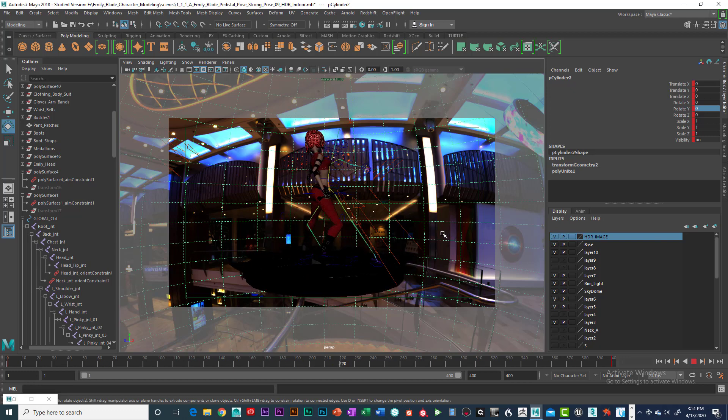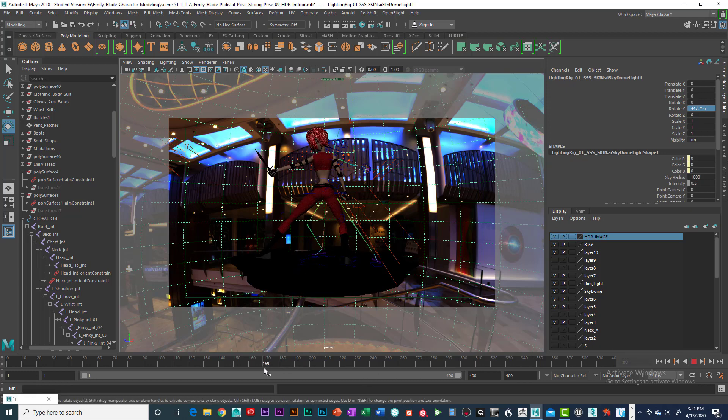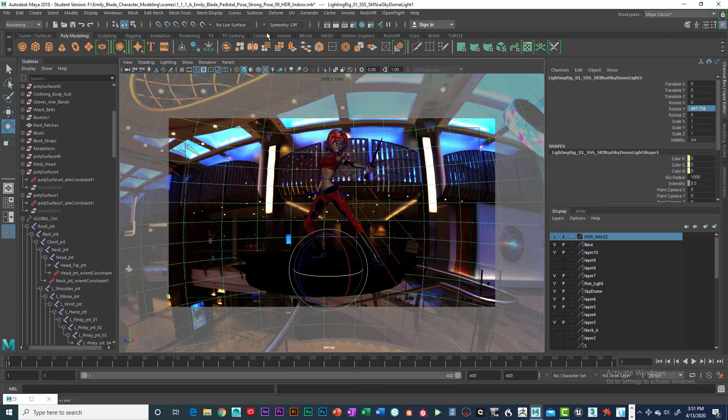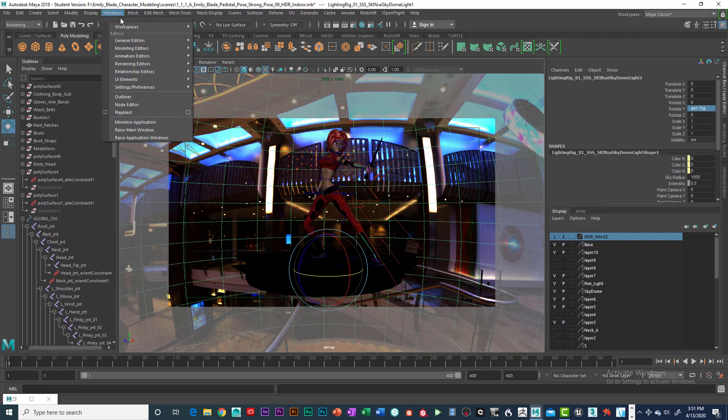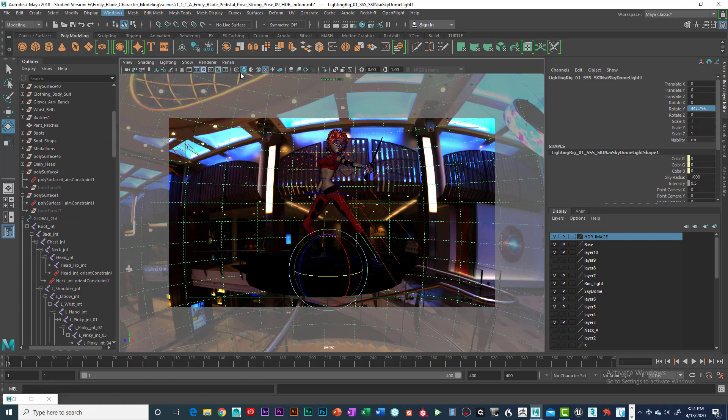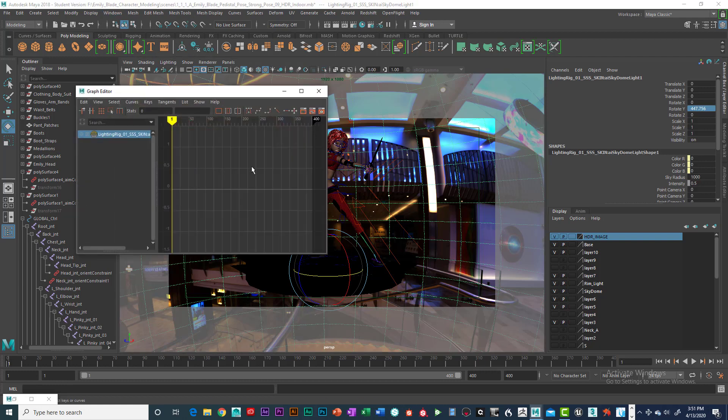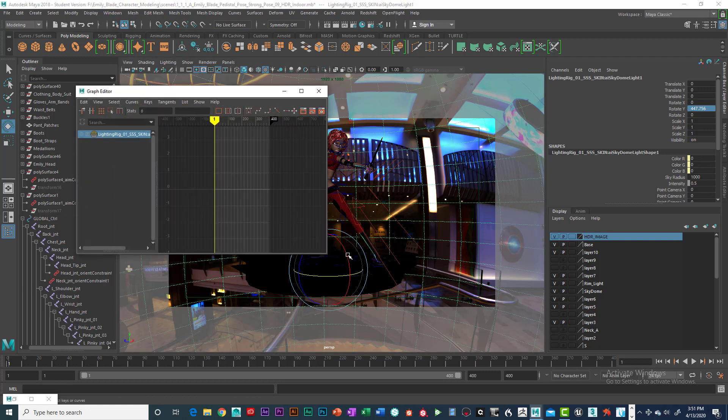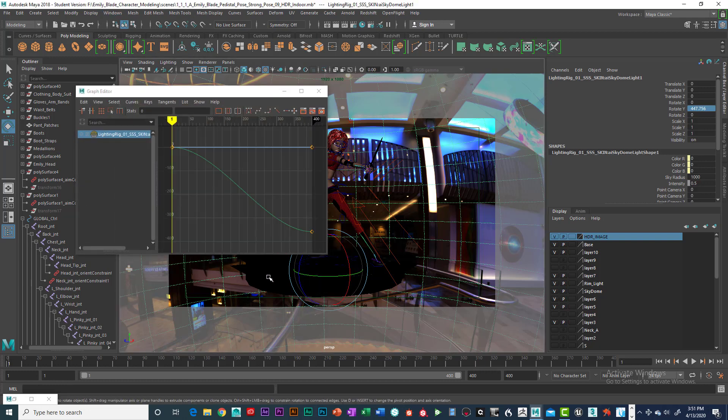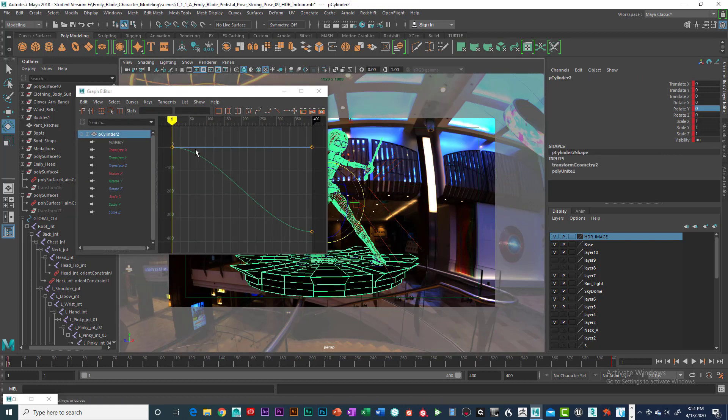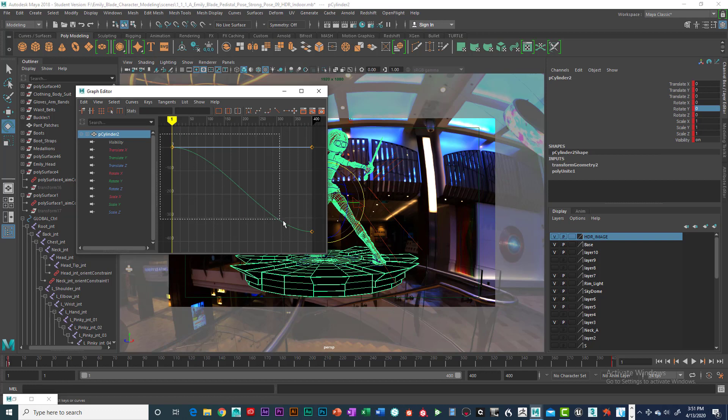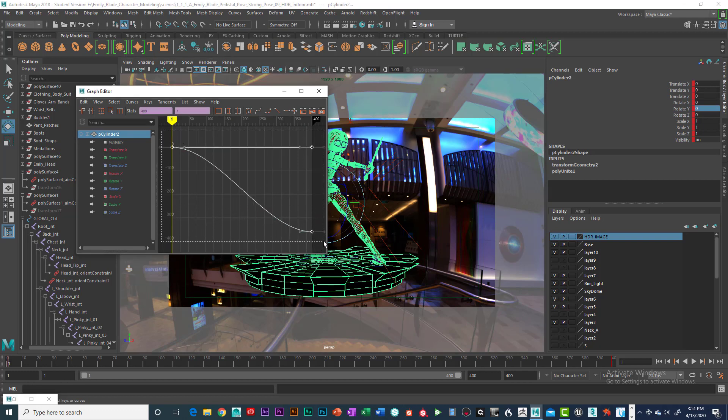So what we want to do is do one more thing, and then we'll do the play blast here. We want to go into Windows, Animation Editors, Graph Editor. Select the object, and select both of these. Actually select all of them.